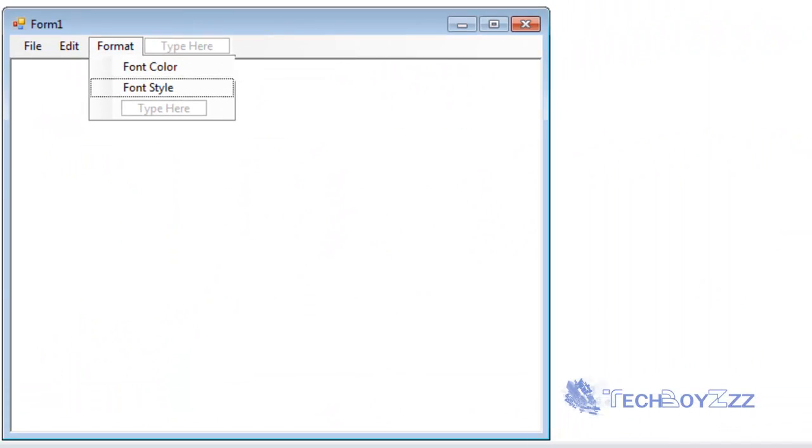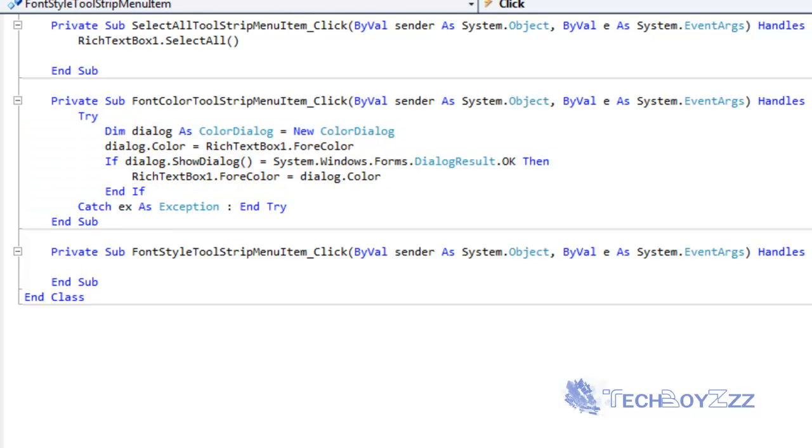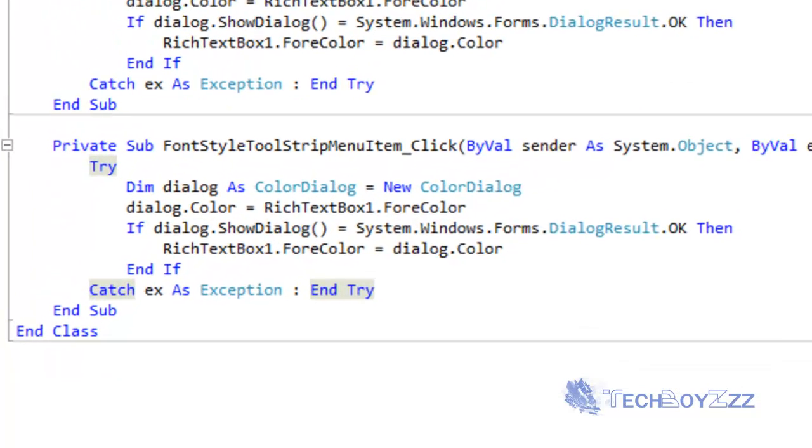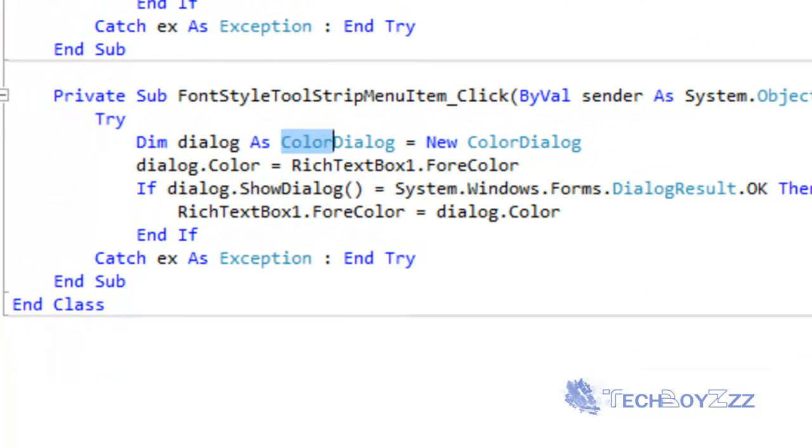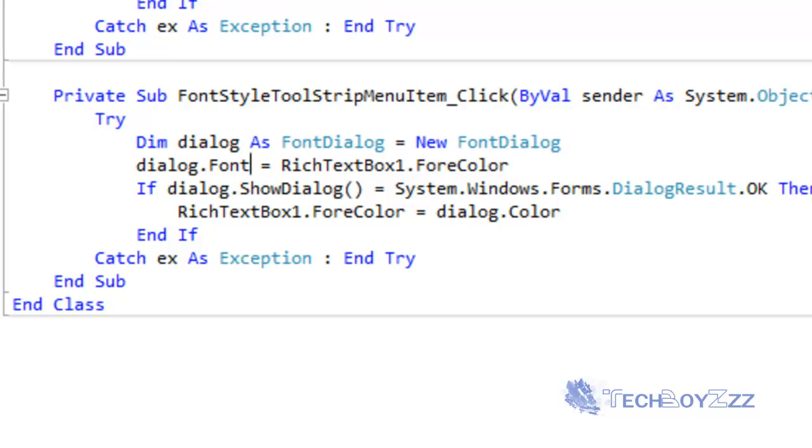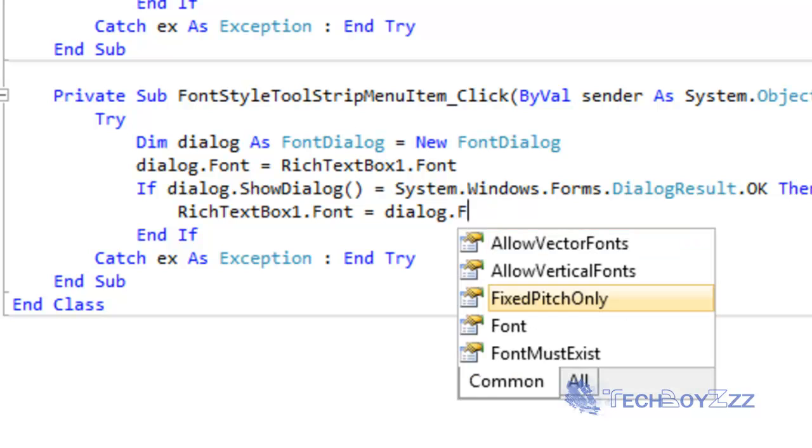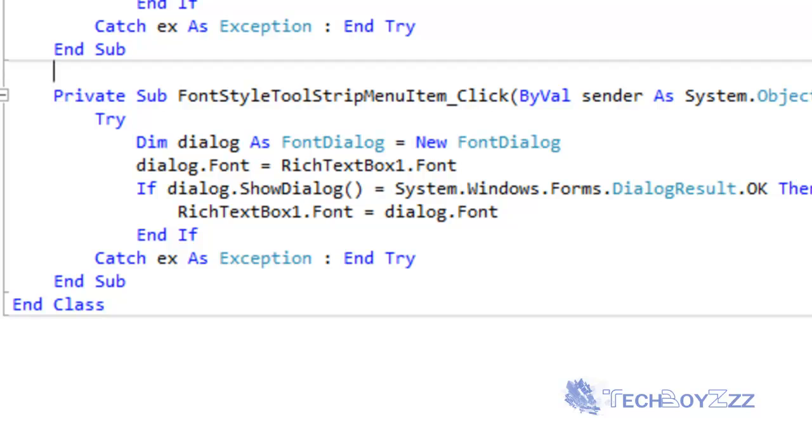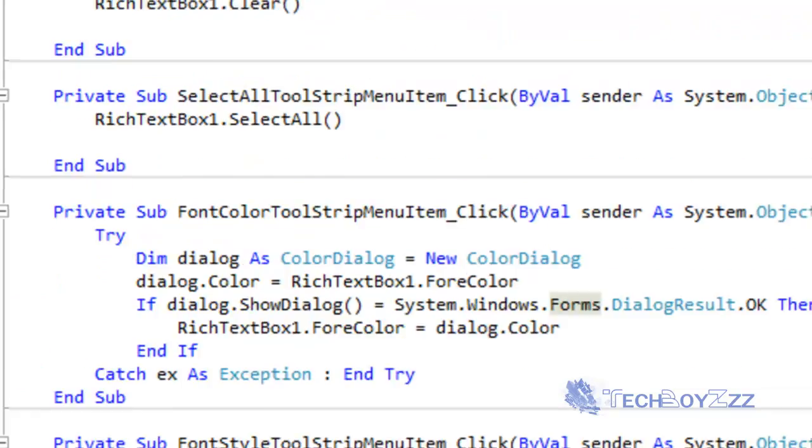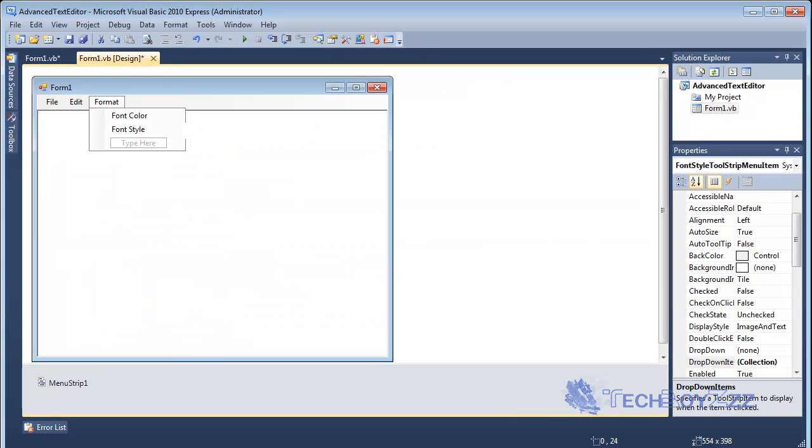Now I'm gonna double click on the Font Style and I'm gonna copy the above code of ColorDialog and paste it here. I'm gonna make it FontDialog. Now we have dialog.Font here. I'm gonna put dialog.ShowDialog. That's fine. RichTextBox1.Font equals to dialog.Font. That's it. This code I'm gonna put it on the downloads and resources section of the website so don't worry about that.